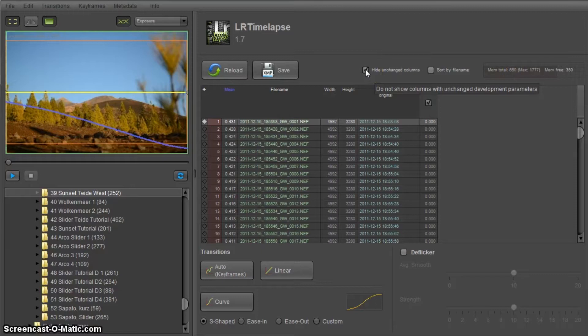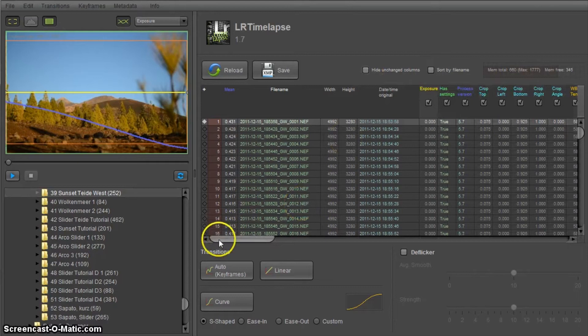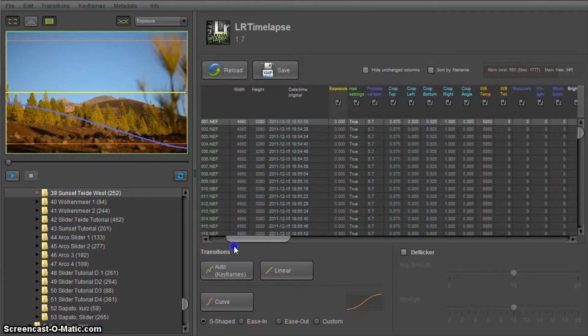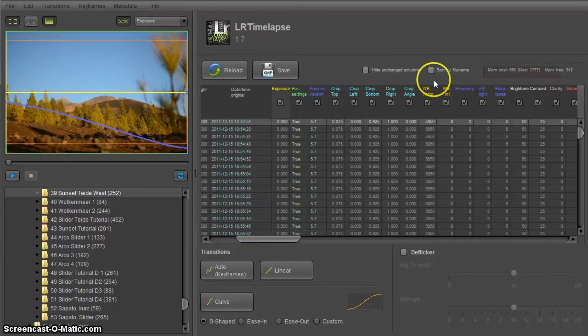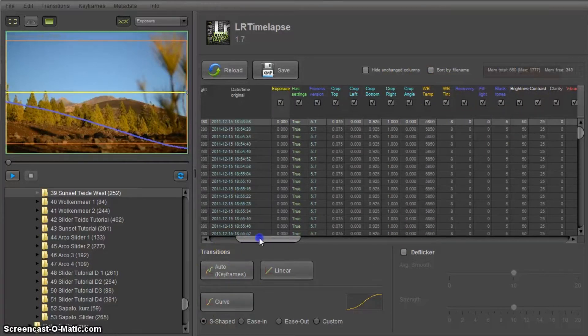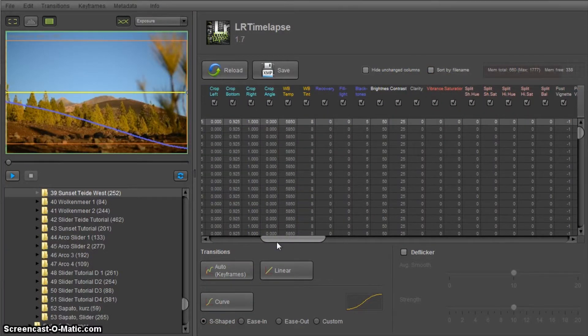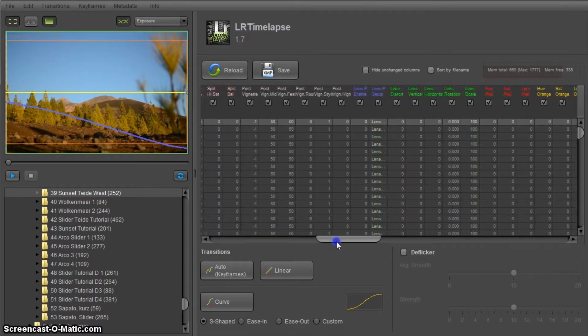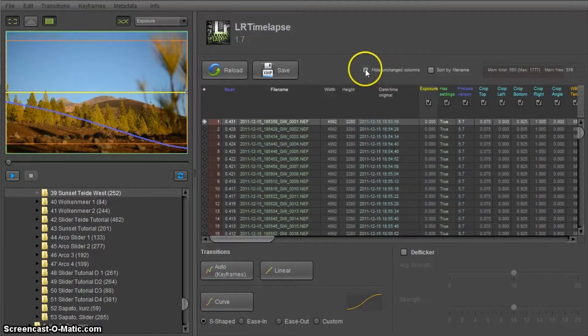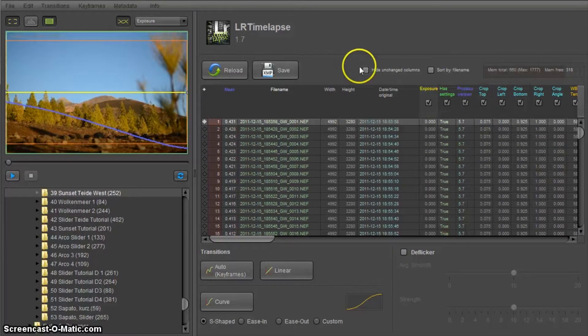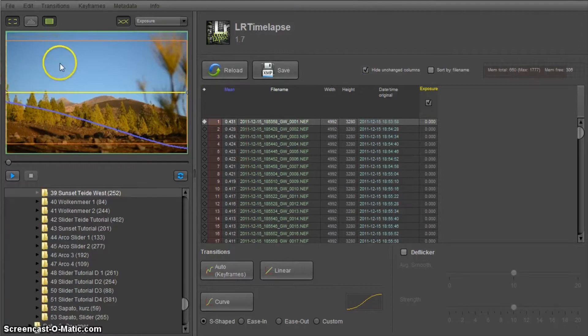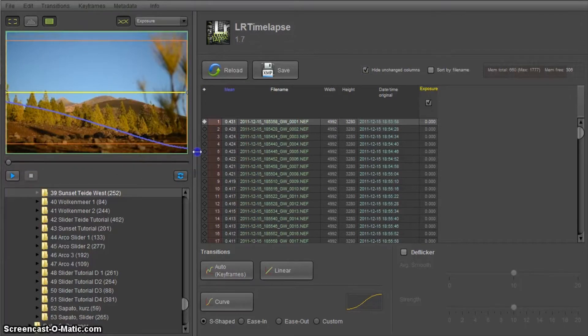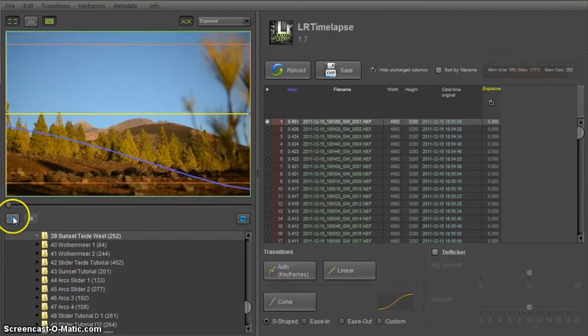I'm going to untick this checkbox and let's hide unchanged columns. So it will show me all parameters we have here: crop, white balance, recovery, fill light, black tones, brightness, contrast, everything. This is basically all sliders you see in the develop module. Okay, let's hide the unchanged properties again and what we can do now is we can have a look at our timelapse sequence.